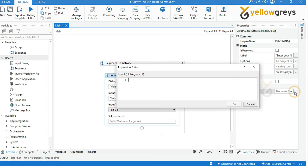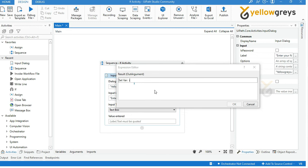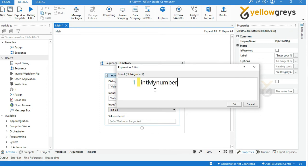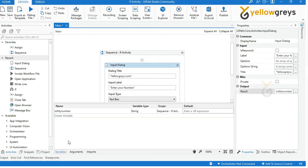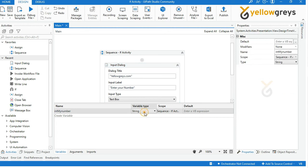Then create a variable in the output area in the property panel. Press Ctrl+K to create your variable — I'm creating a variable named 'intMyNumber'. Then press Enter and click OK. Go to the variable panel to change the variable data type to Integer.